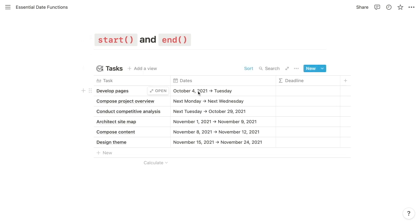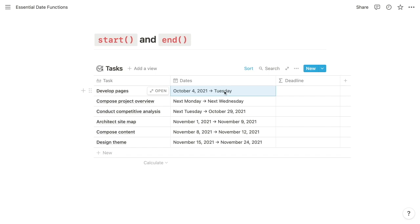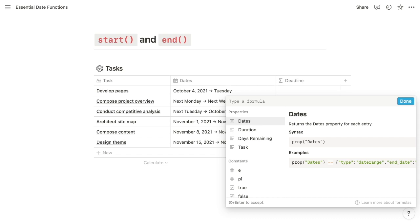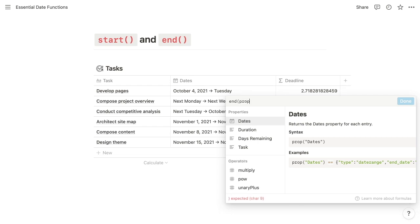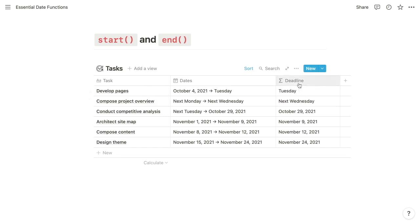Next, we have the start() and end() functions. When you choose a date within a date property, you have the opportunity to add an end date, creating a date range. The start() and end() functions allow you to return just the starting date or end date of that range — useful as a standalone value, such as the final deadline of a task, or as an input for another formula. Both functions accept just one argument: the property containing the date range. Here, we'll enter our dates property within the end() function, and the deadline property returns only the end date of our date range.